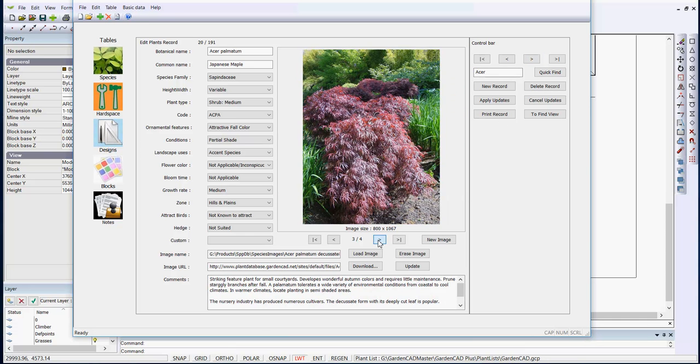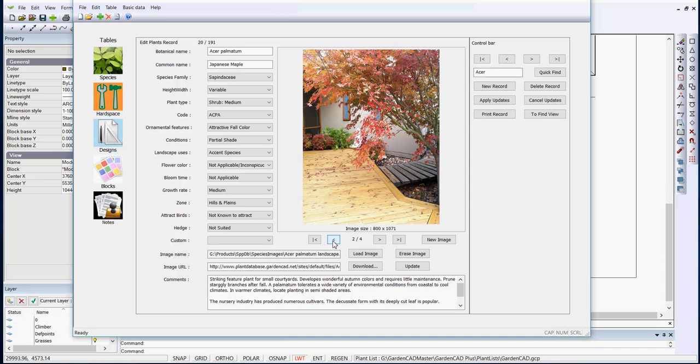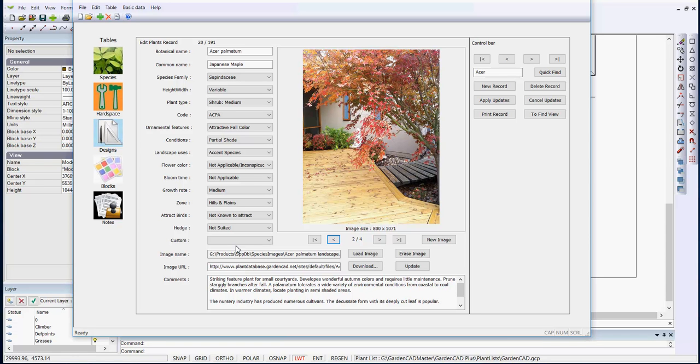The advantage of this system is when you are dressing up your design and you want to show Acer being used with some courtyard decking, you can highlight the image name stored on your computer and you can paste it into the GCad Plus design.